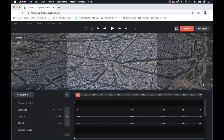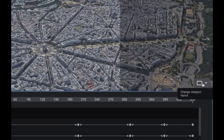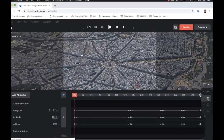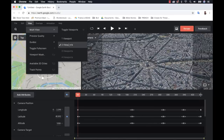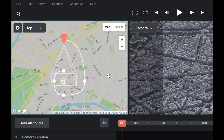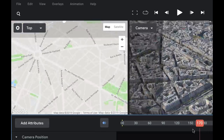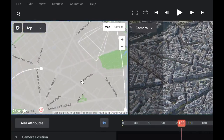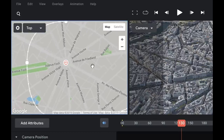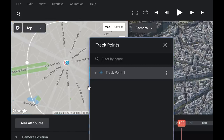For step two, I want to add track points. A quick way to do this is to change the viewport layout. I can go to View > Multi-View and select two viewports. In the second screen, I'll set the view to Top. Now I can see the animation from a flat, two-dimensional perspective. To add a track point, I'll right-click on the location and select Set Track Point. Then I can double-click to rename it — Arc de Triomphe.